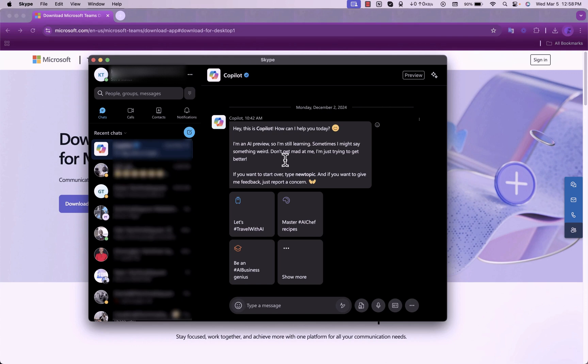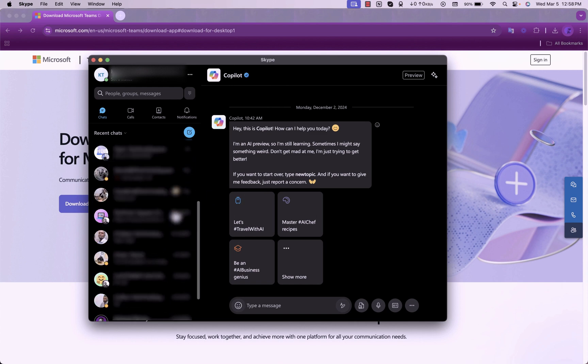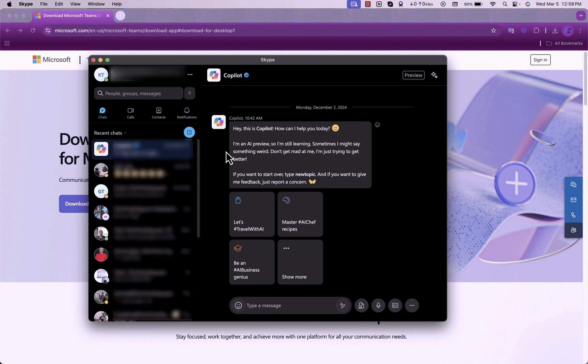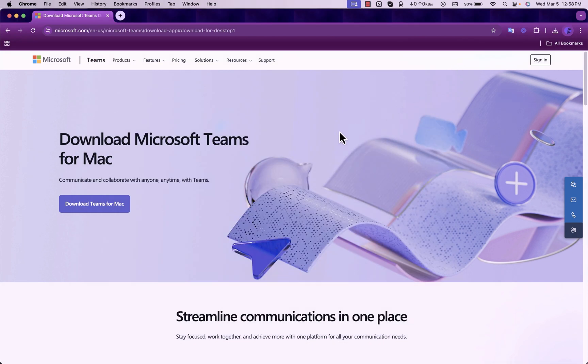So in this video, I'll be showing you how to switch over from Skype into Microsoft Teams. You already have a Skype which perfectly works fine, but since Skype will be shutting down very soon.